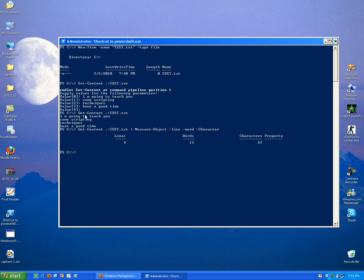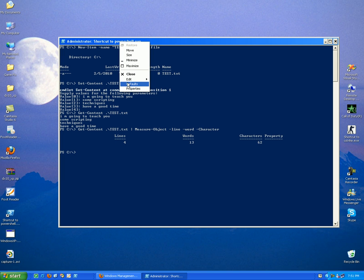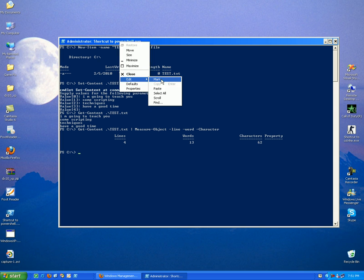And voila, you get how many lines, 4. We have here 4 lines. As you can see in our text, 4 lines.